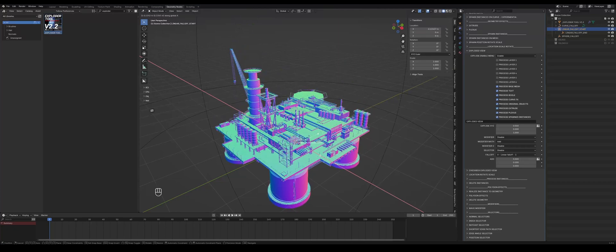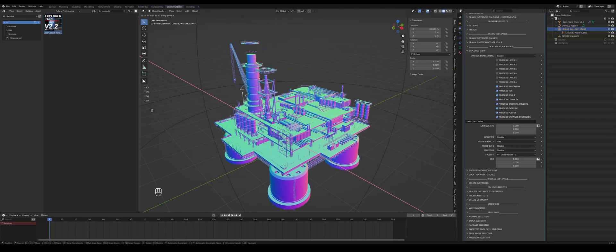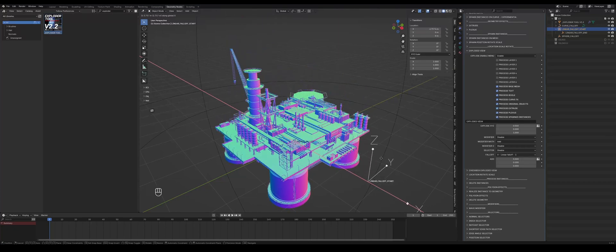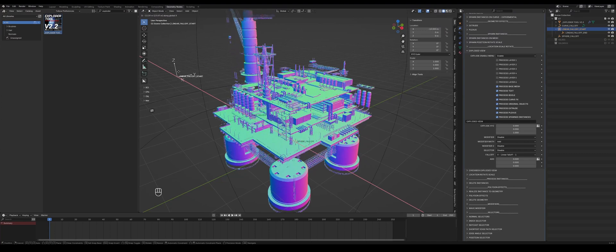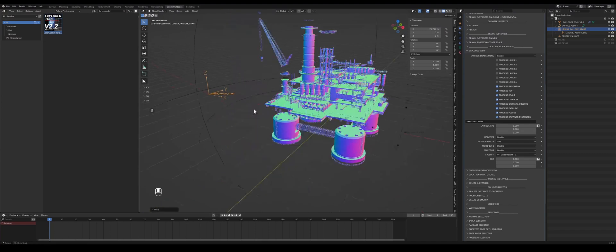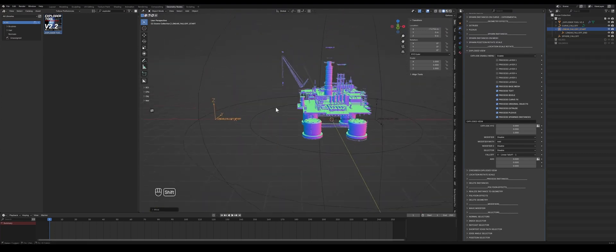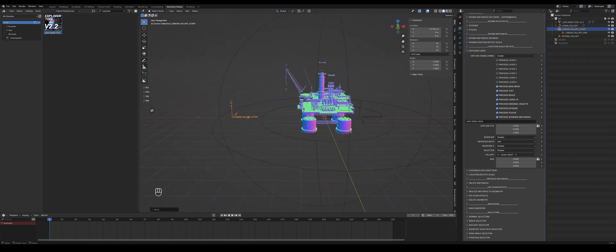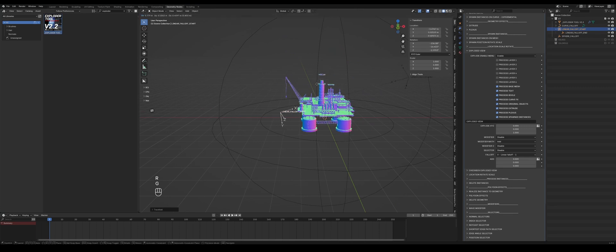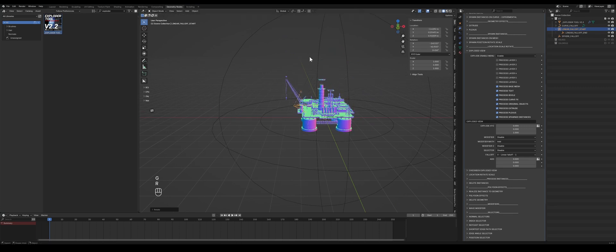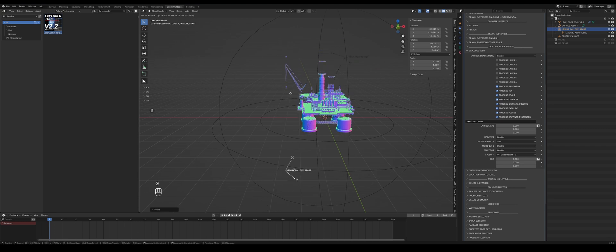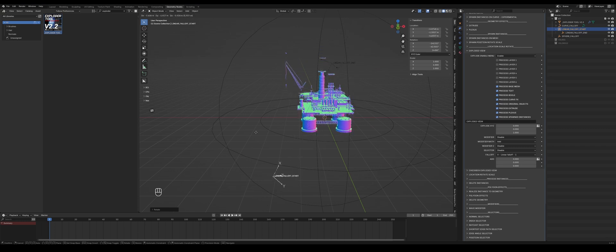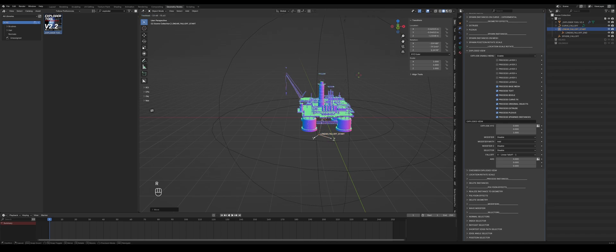And then you can see it explode outward in a linear way. Pretty cool. And this linear falloff can also be rotated, so you're not constrained to the axis at which it gets imported. It can do this in every direction.